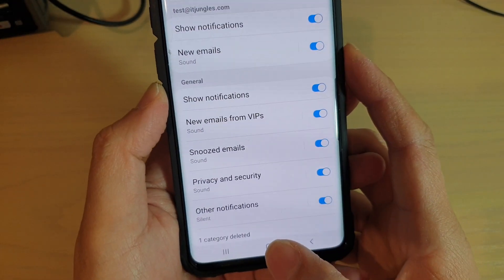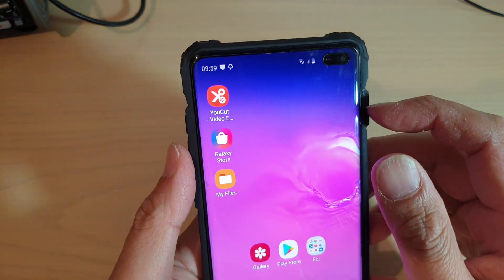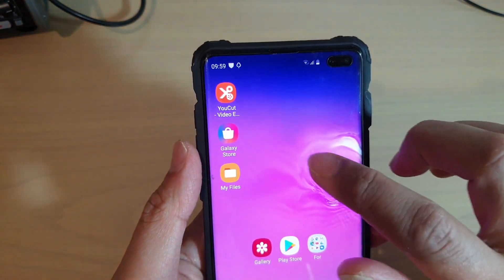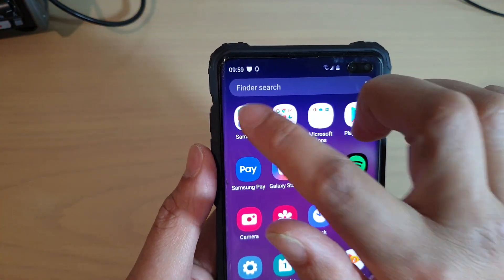First, tap on the home button to go back to your home screen. Then from the home screen, swipe up and tap on the Samsung folder.